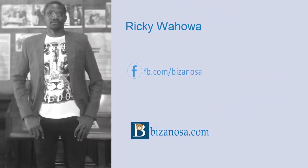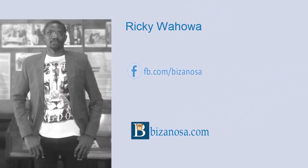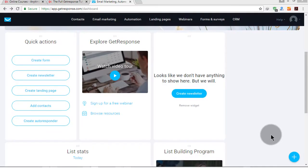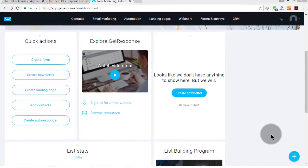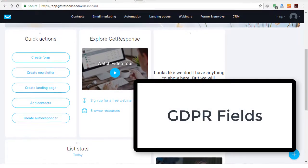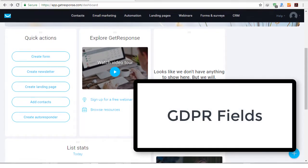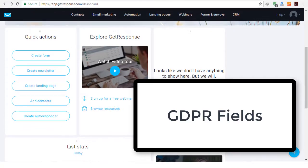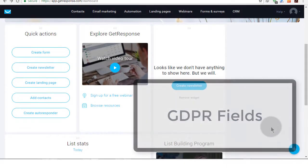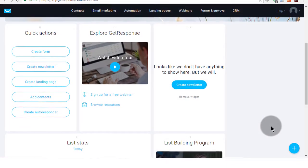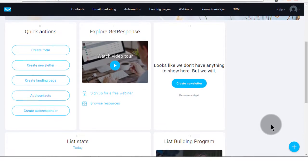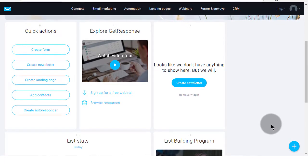Hi, here's another update. In this video, I want to talk about the new fields that GetResponse has added — GDPR fields. So if you're targeting people in the EU, you can set up GDPR fields. In this video, I'm going to show you how you can add these fields.